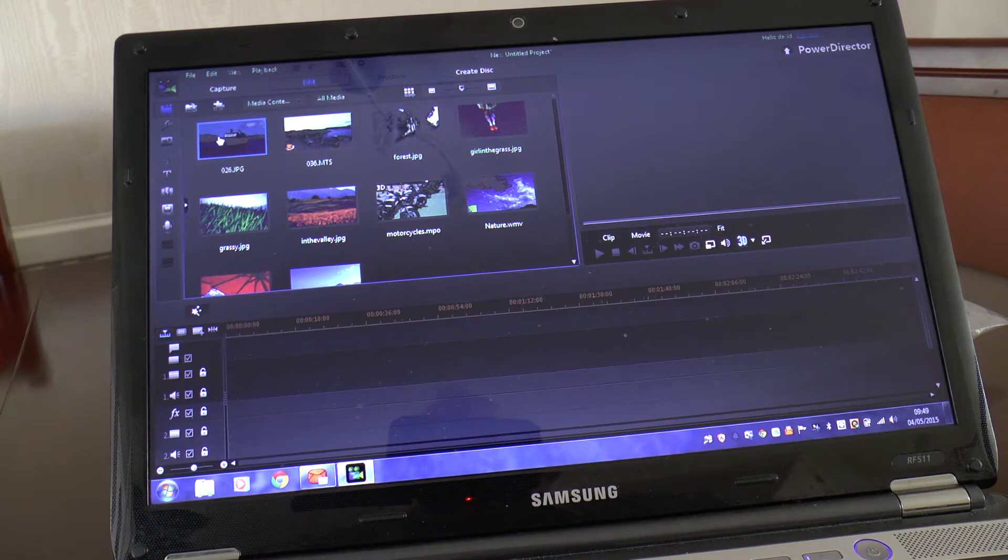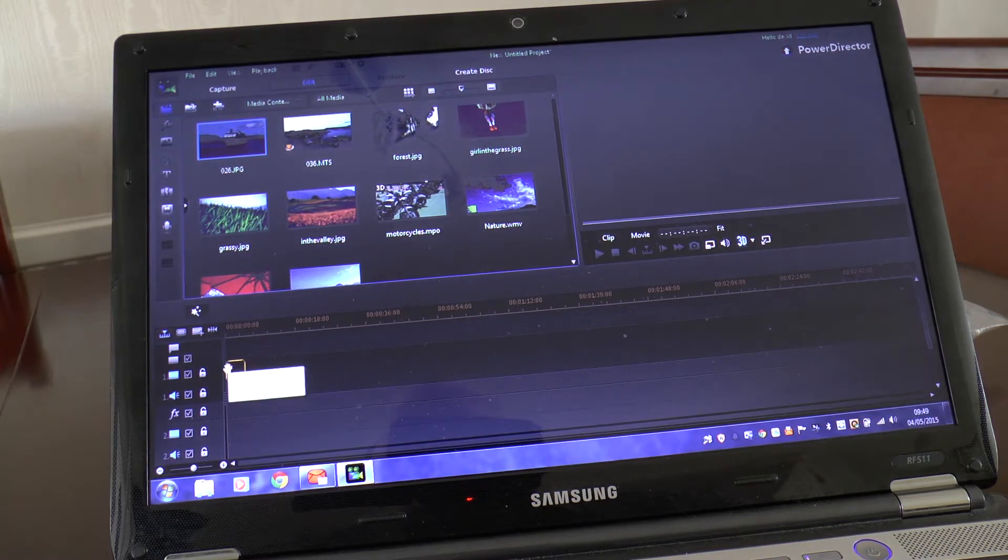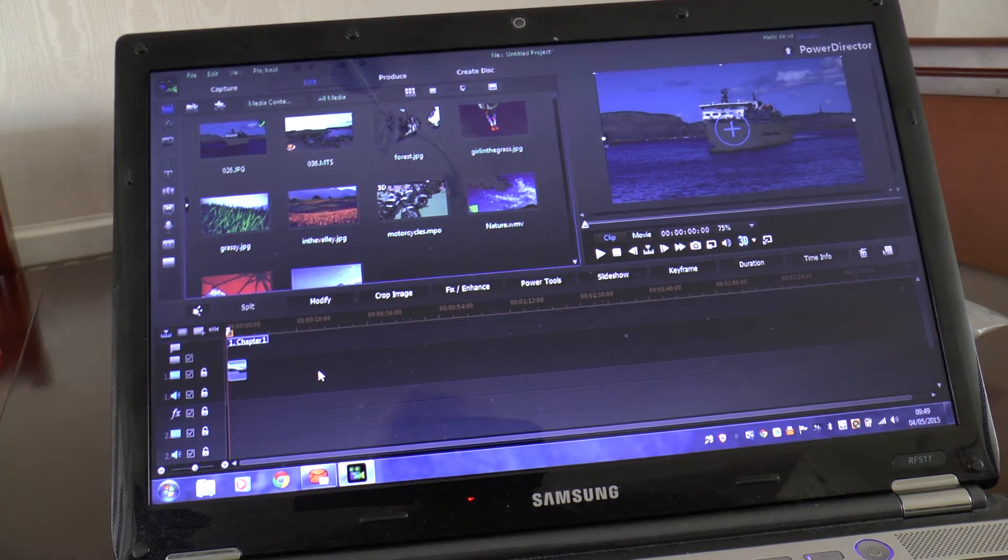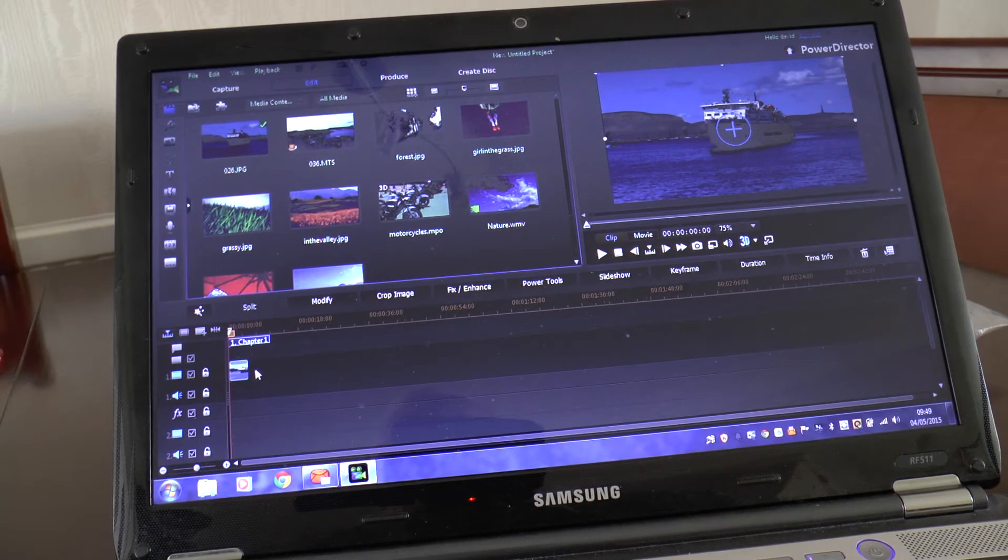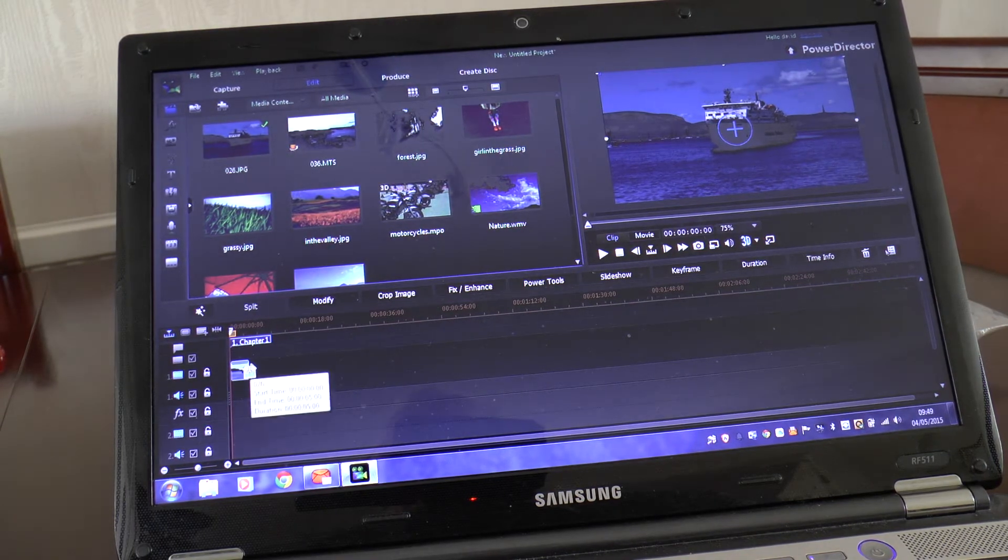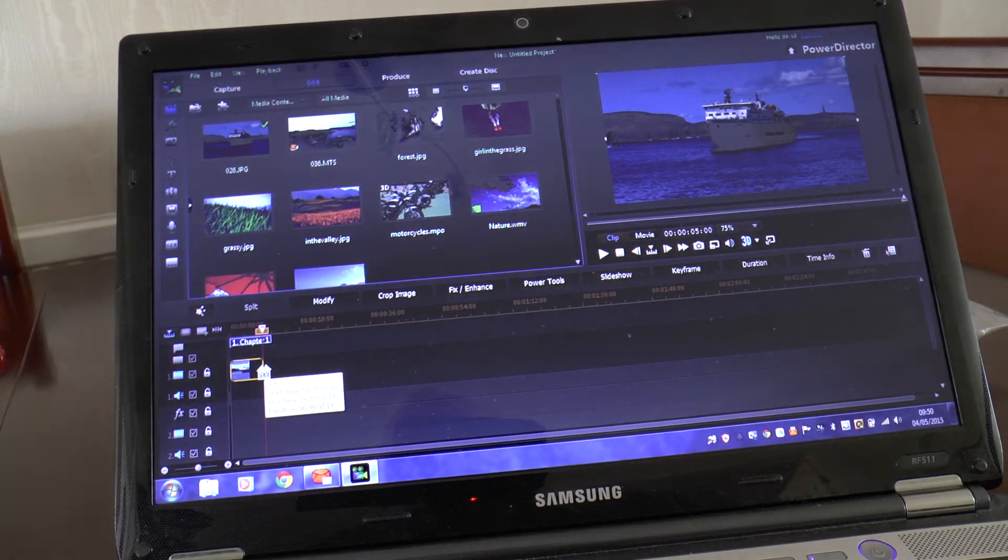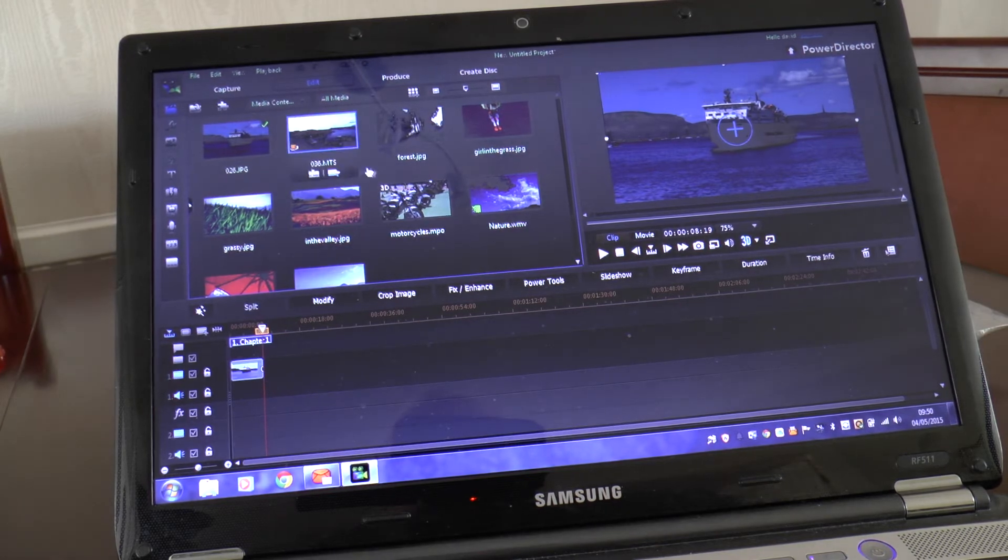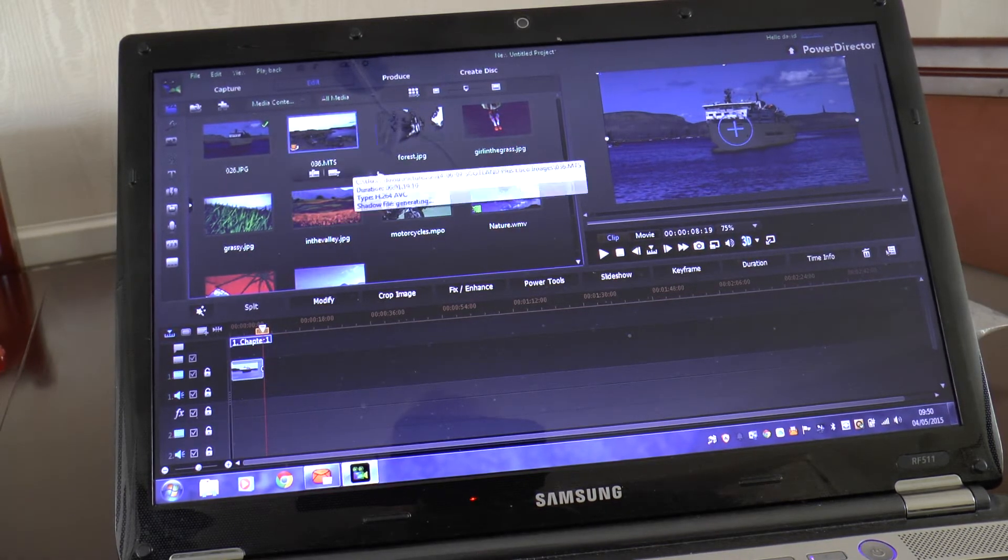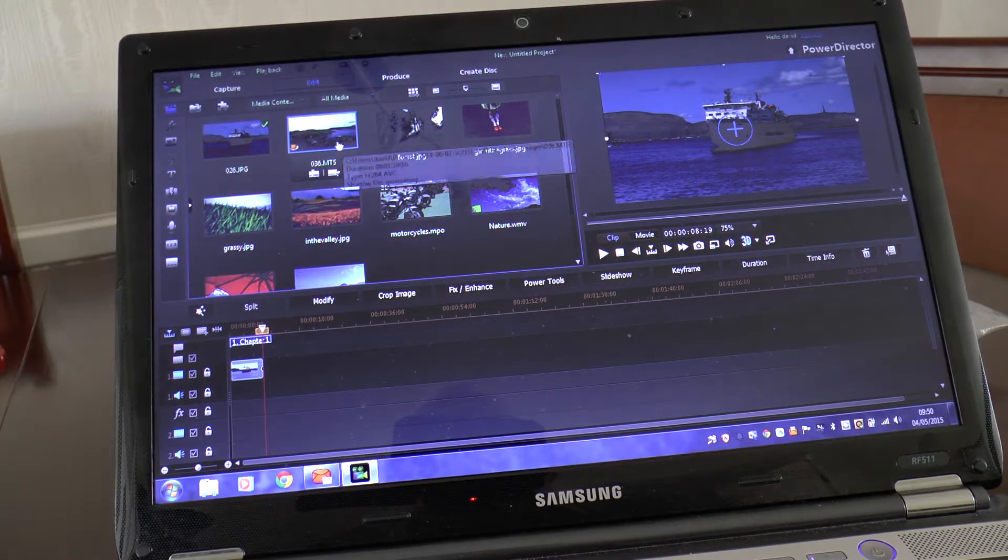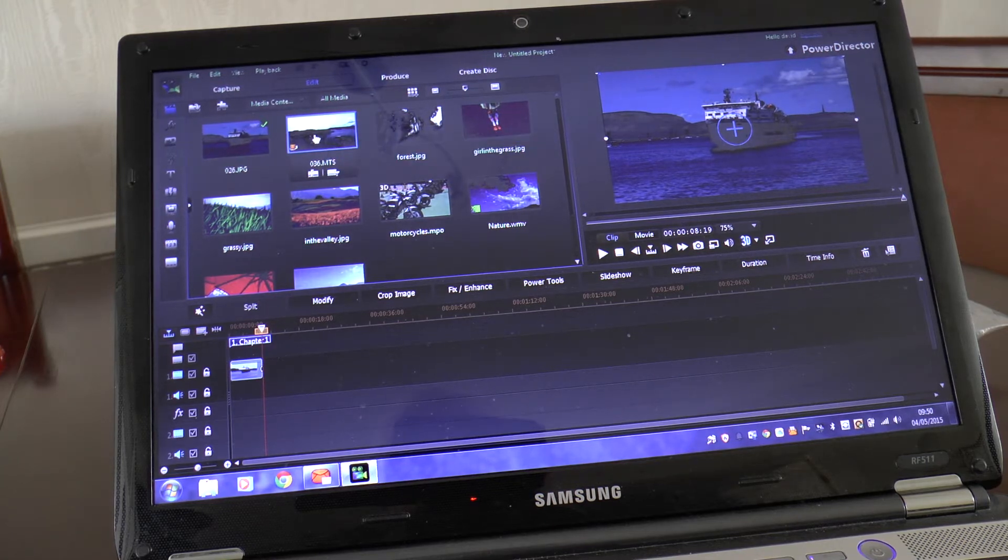There you can see a picture of the ship. I'll bring it down onto the timeline, and by the way, you can make these longer if you want, just drag it longer so it's on longer instead of being a quarter minute, be half a minute.